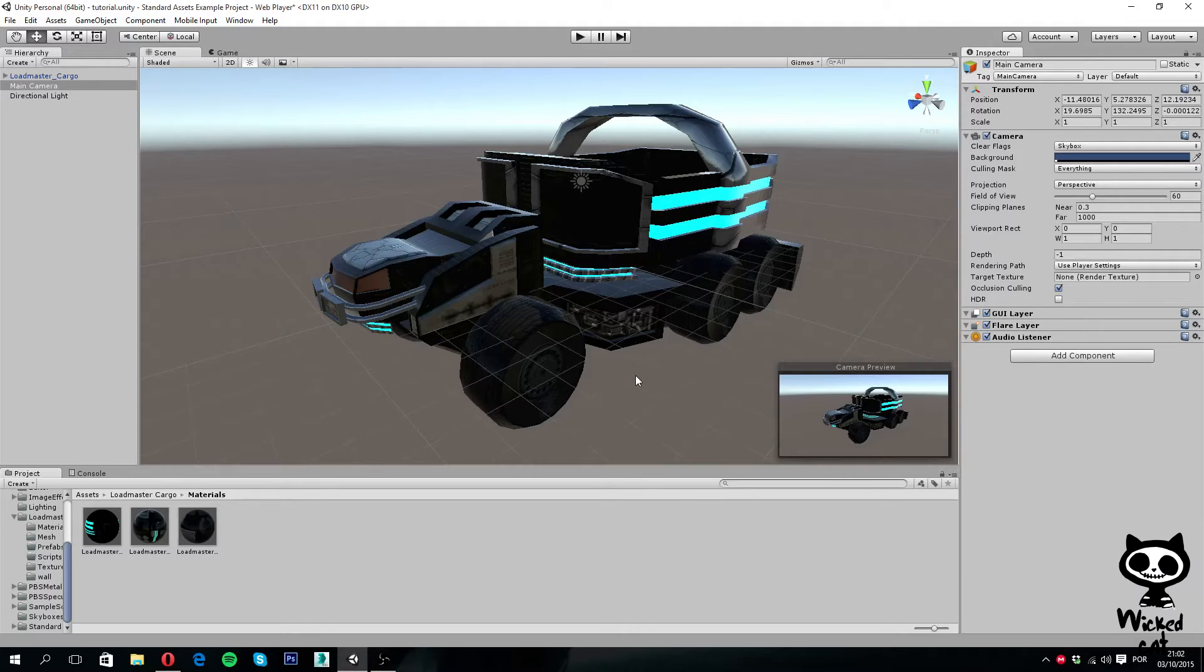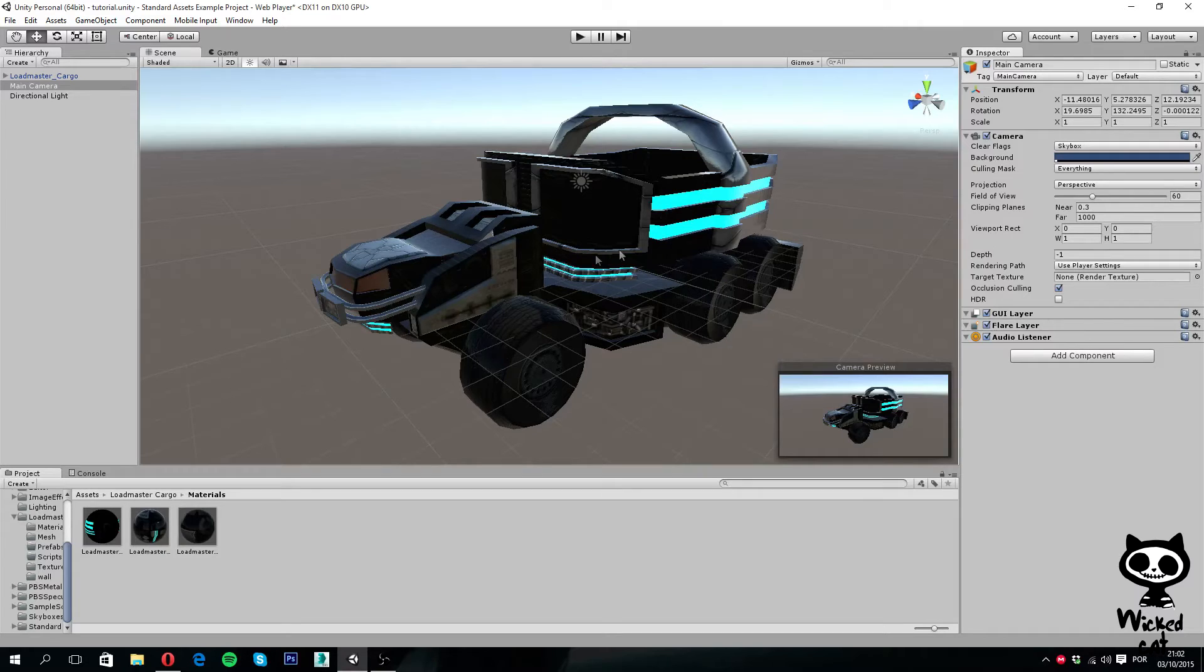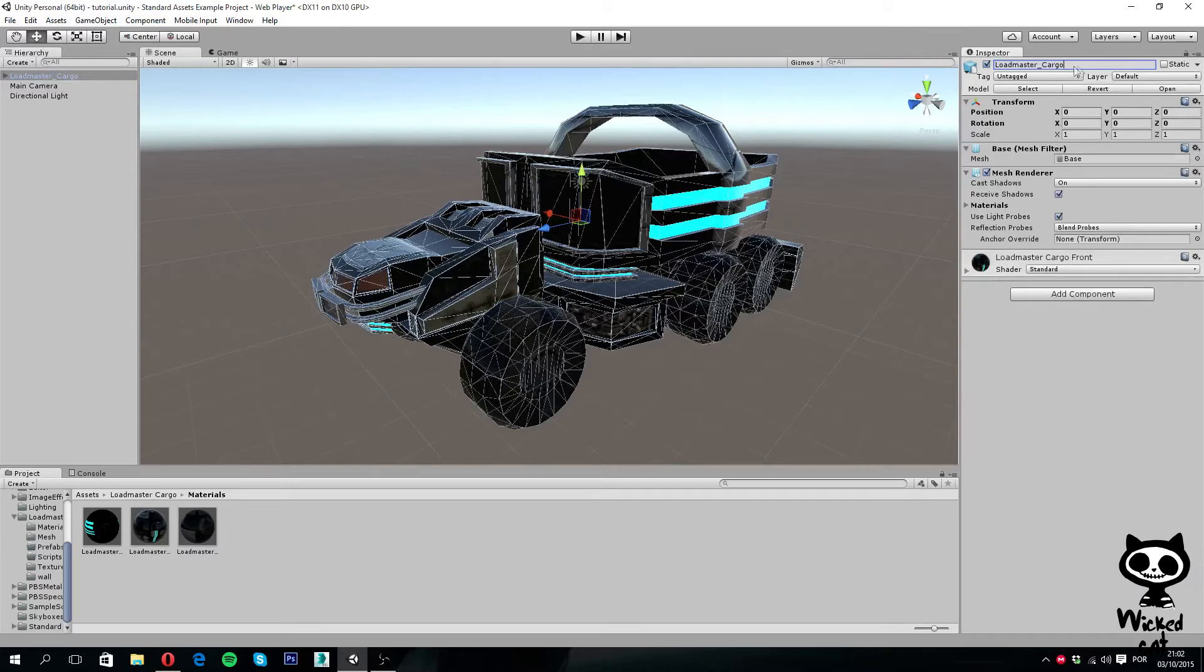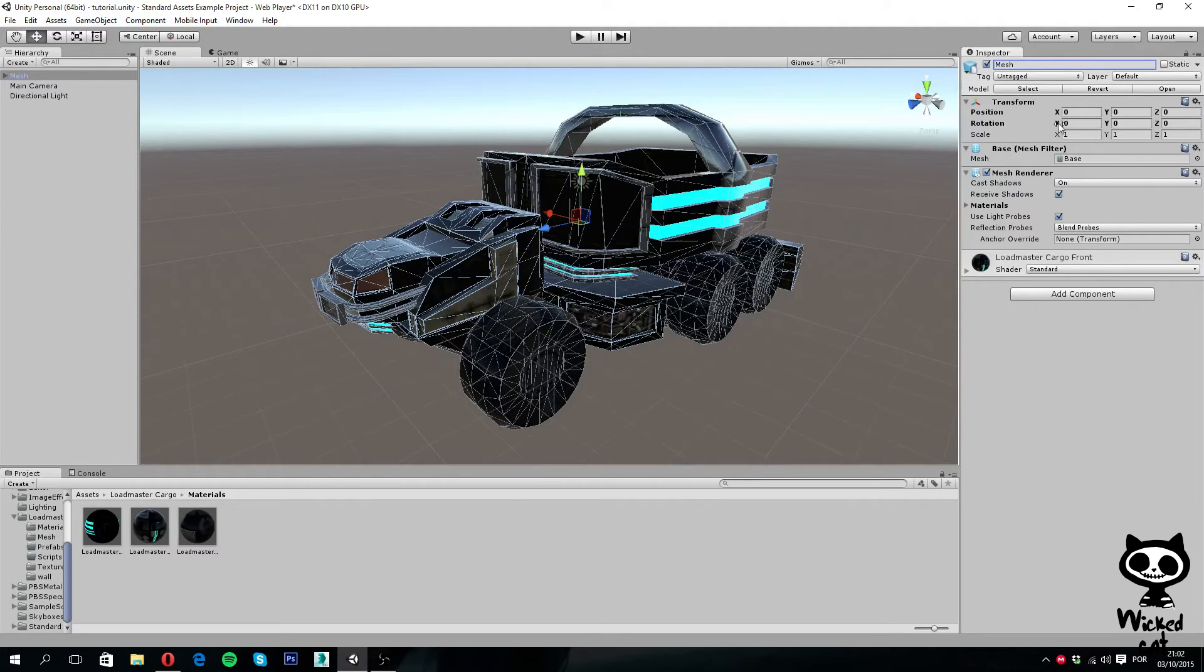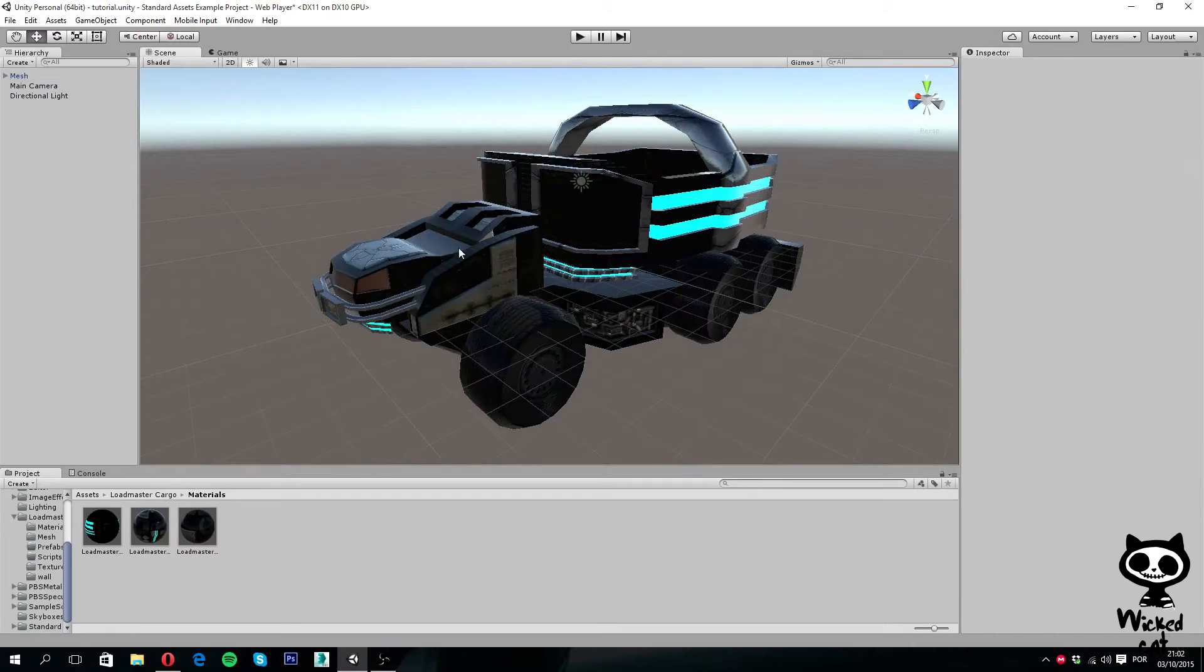Before we add the Rigidbody to our truck, let's first organize our Assets hierarchy. First, I am going to rename our Loadmaster Cargo object to Mesh. Let me just change the name here. And now I am going to check if it is on position 0, 0, 0 with rotation 0, 0, 0. And yes, everything is in place with Scale 1, 1, 1. Perfect.